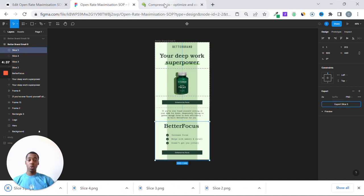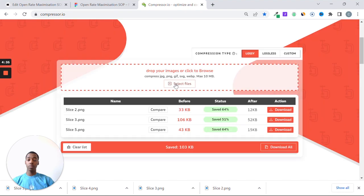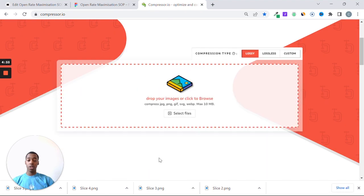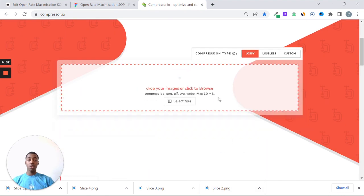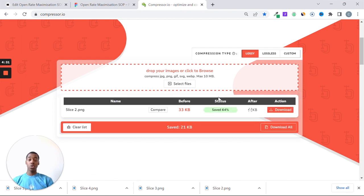Now you're going to go to this website, compressor.io, and what it's going to do is reduce the size of your images, so that it's going to make them load faster, and you have a higher likelihood of ending up in the primary inbox.